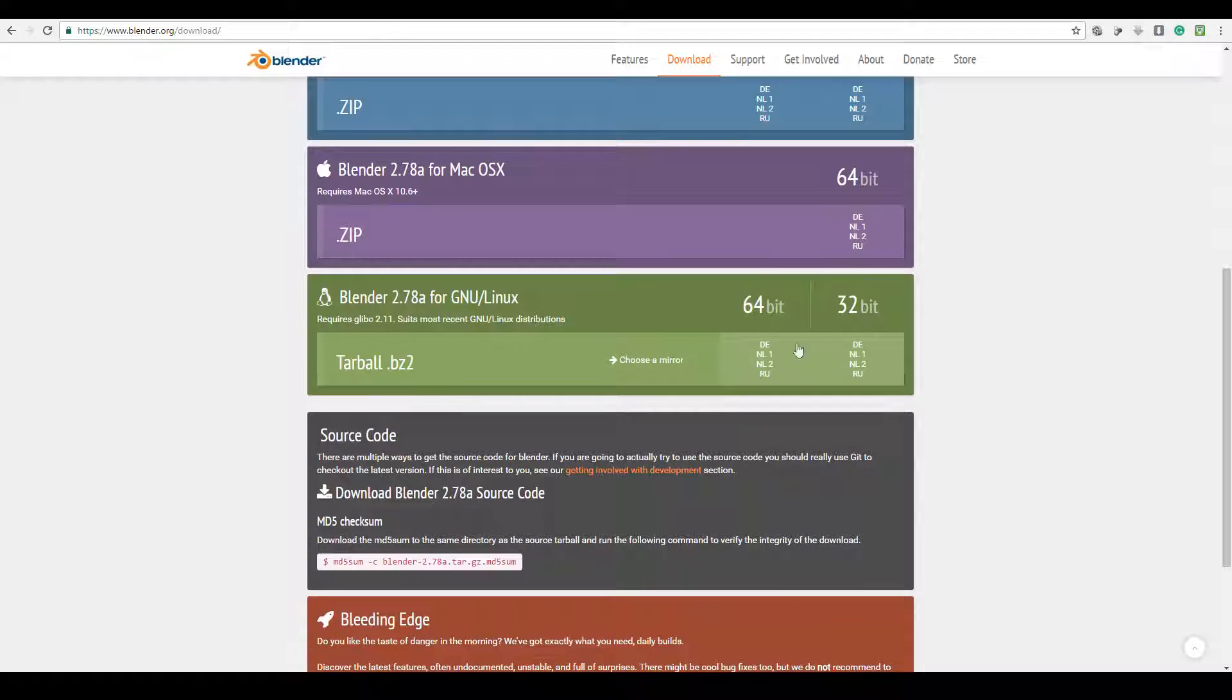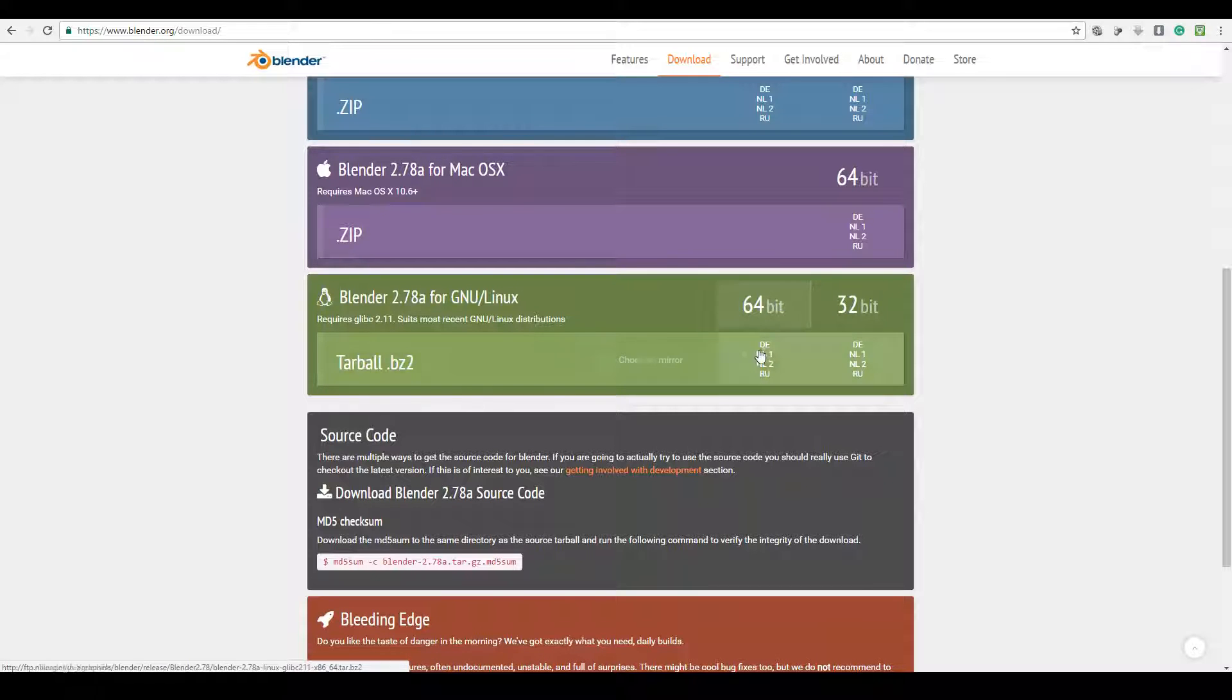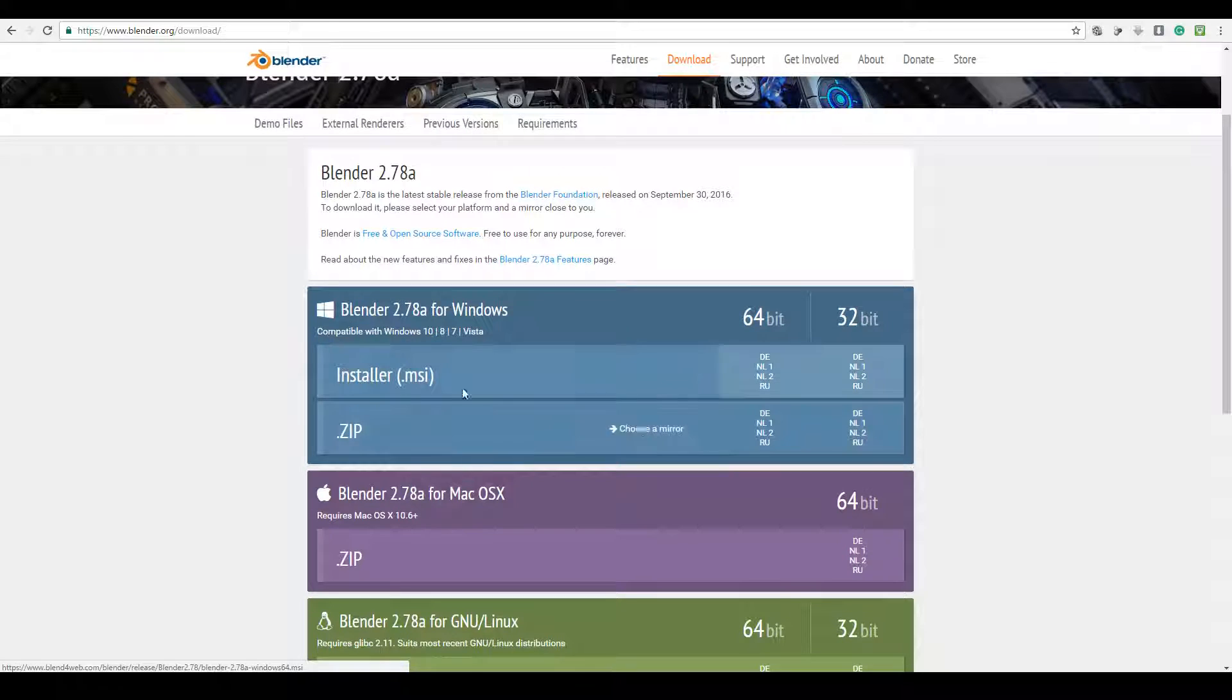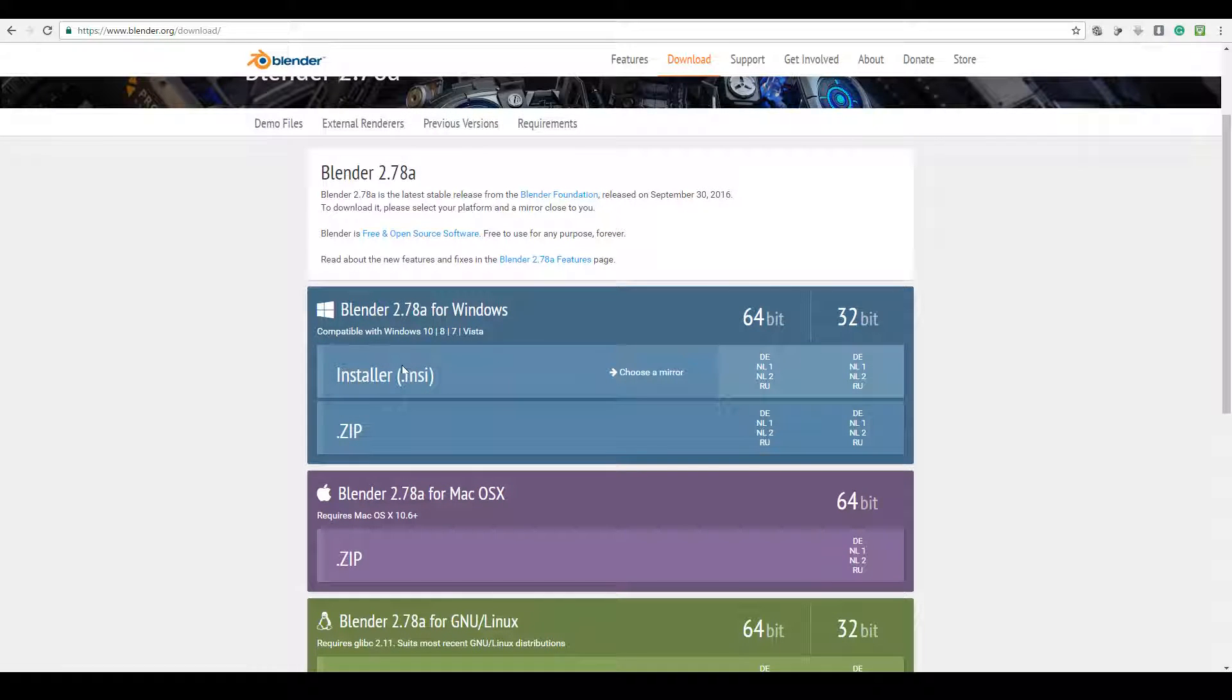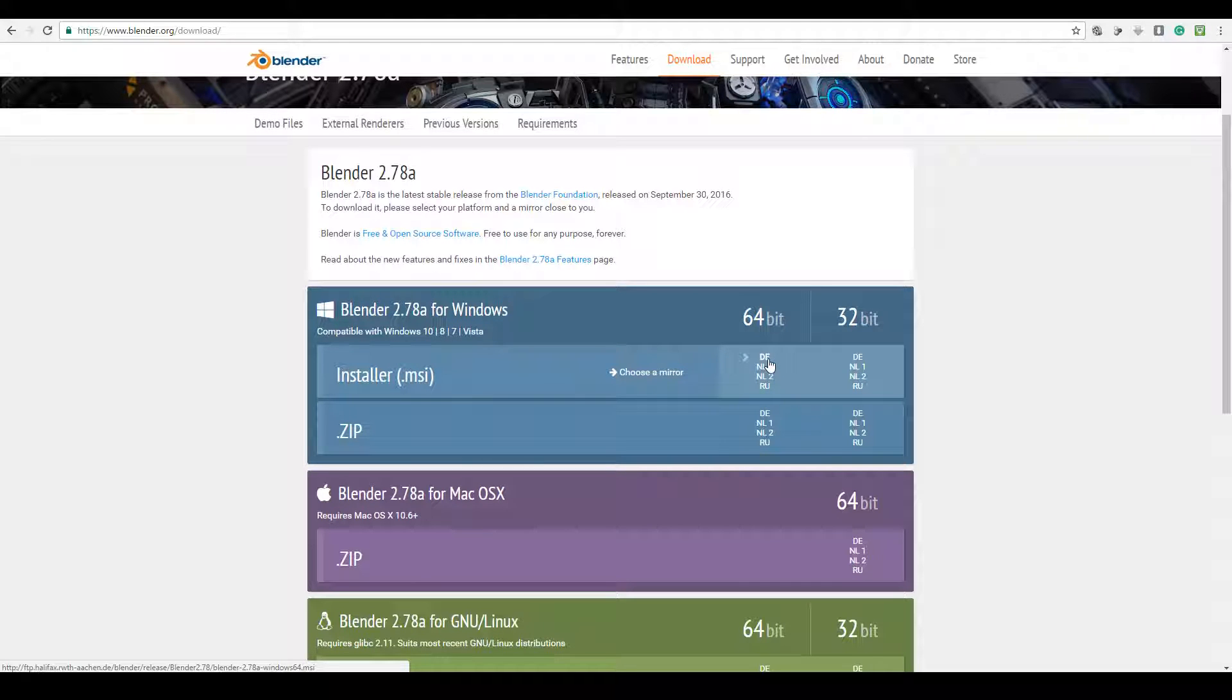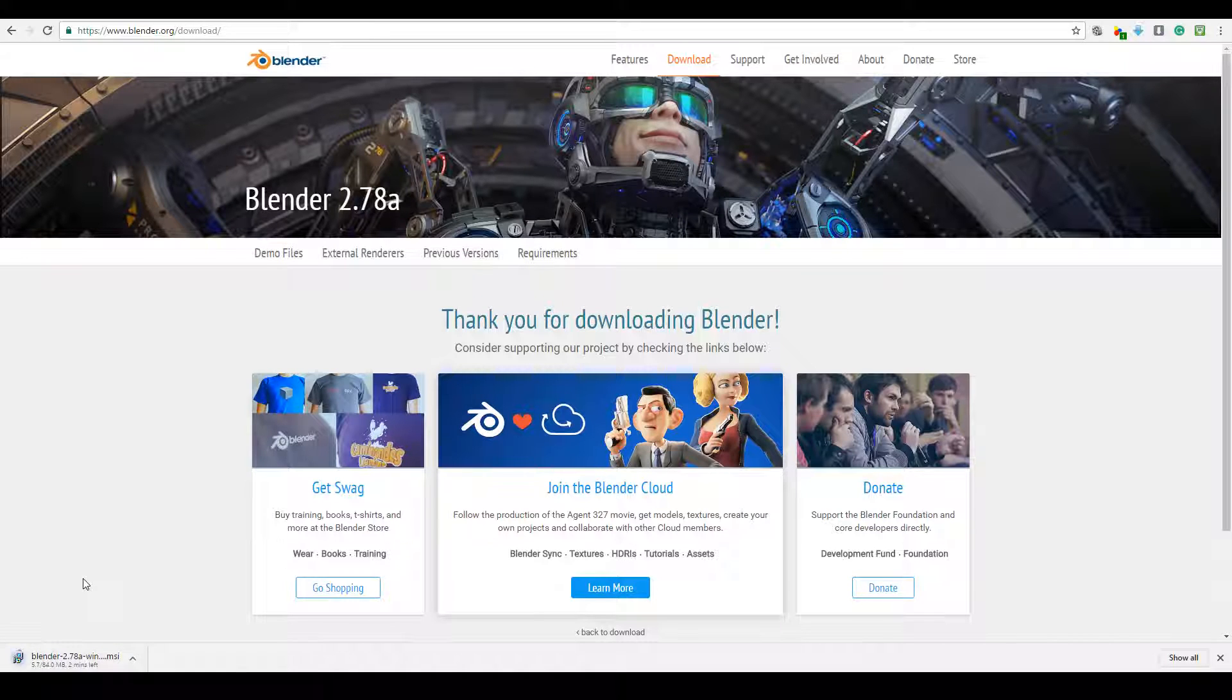You choose the version based on your system. If you have a 32-bit computer, download any one of these mirrors. If it's a 64-bit computer, download any one of these mirrors. Since I have Windows, I'll go ahead and use the 64-bit. After a while Blender will start downloading.